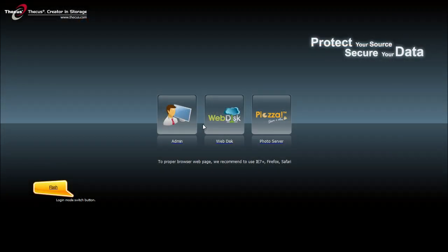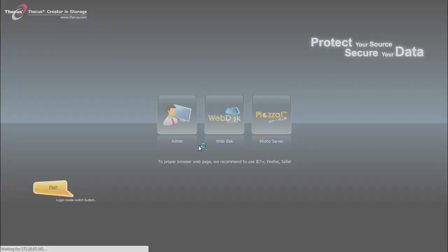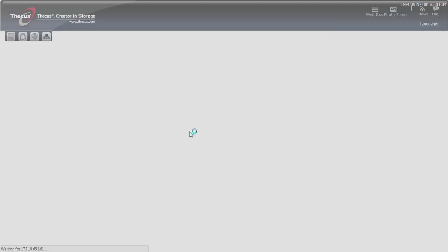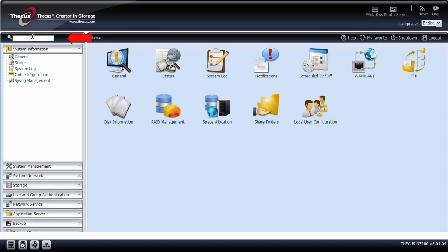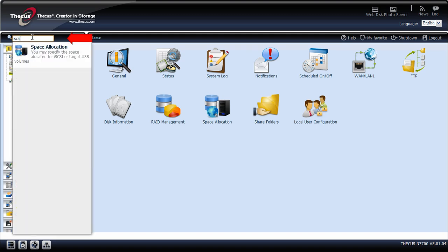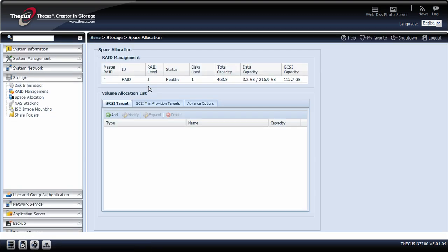Today we'll be walking through a step by step process on how to create an iSCSI target on the Thiecus NAS. First you'll need to log in to your NAS. Then in the search bar you'll type in iSCSI and click enter, and it'll open a new window called space allocation.